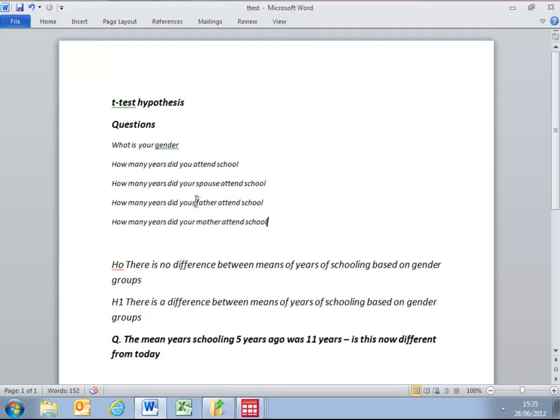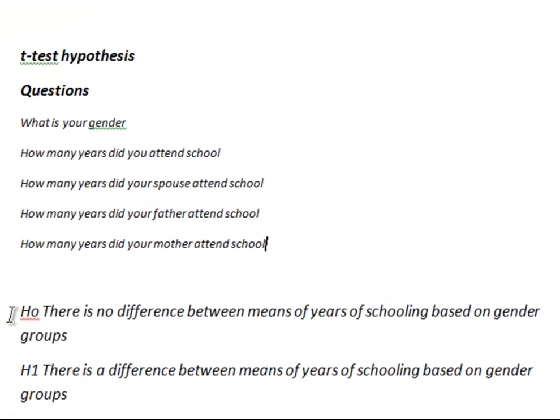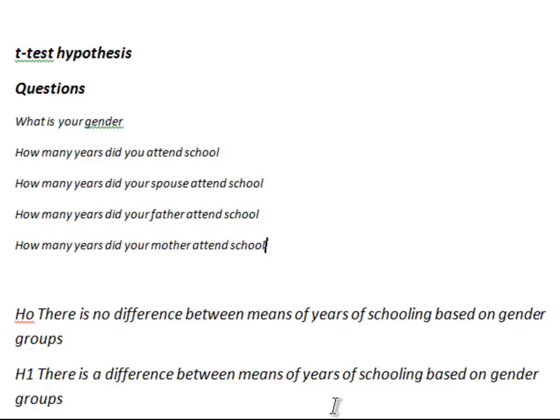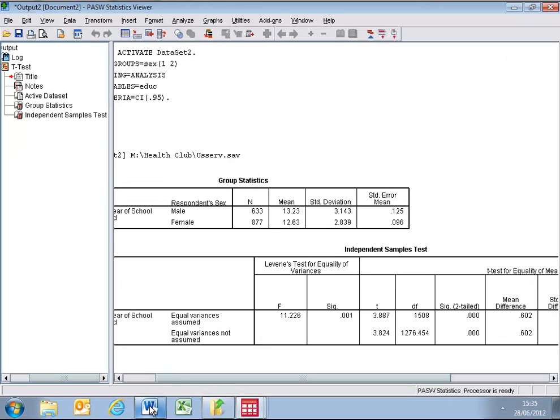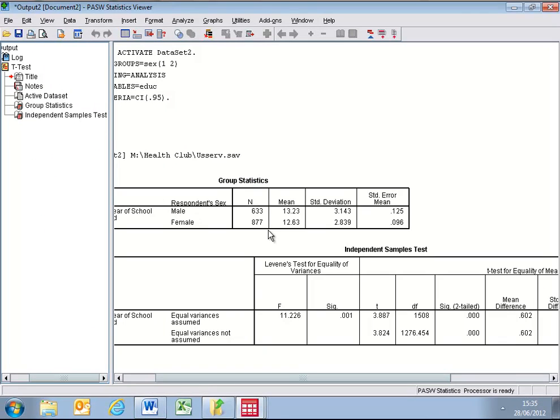The hypotheses are, there is no difference between the mean years of schooling based on your gender, or there is a difference between the mean years of schooling based on your gender. The question, therefore, is, is the mean level of 13.23 years different to the mean level of 12.63 years for females?